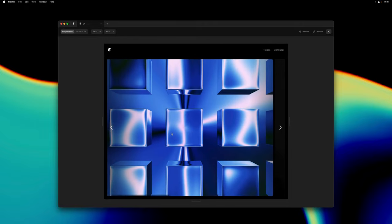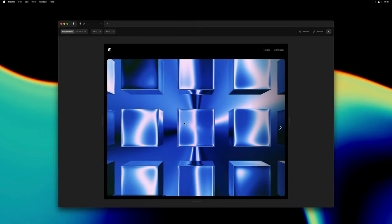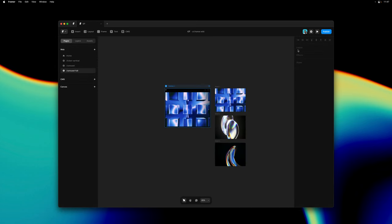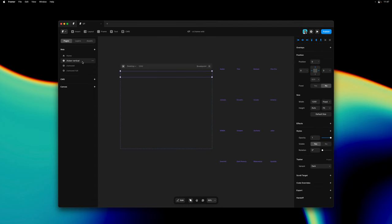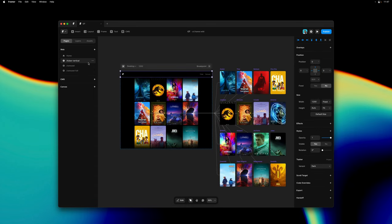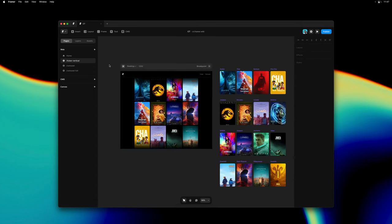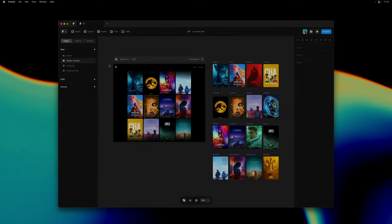And that's pretty much it for this video. We're super excited to share these components with you and we can't wait to see what you will end up creating. As always thank you so much for watching and stay tuned for more updates coming soon.